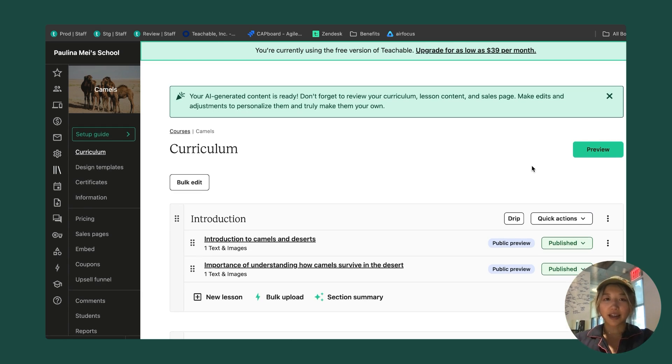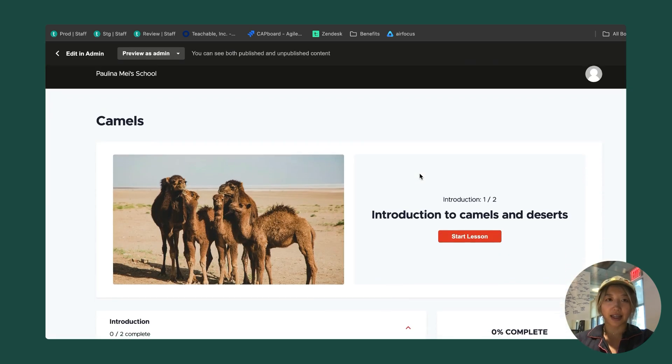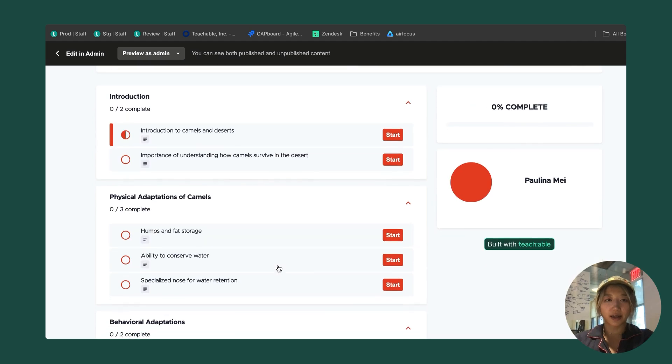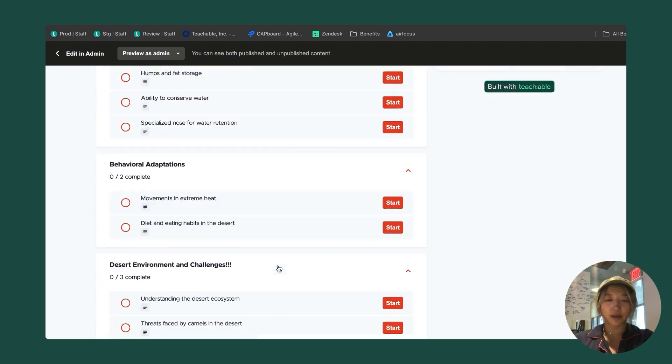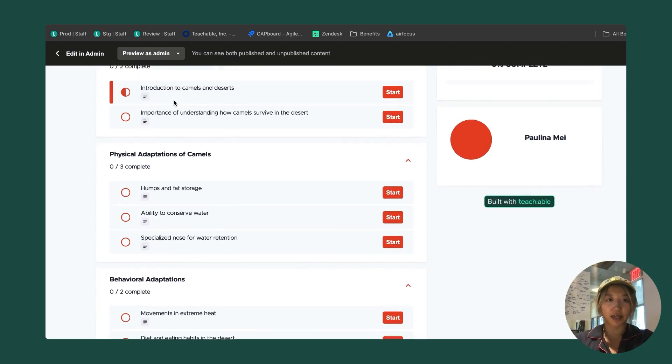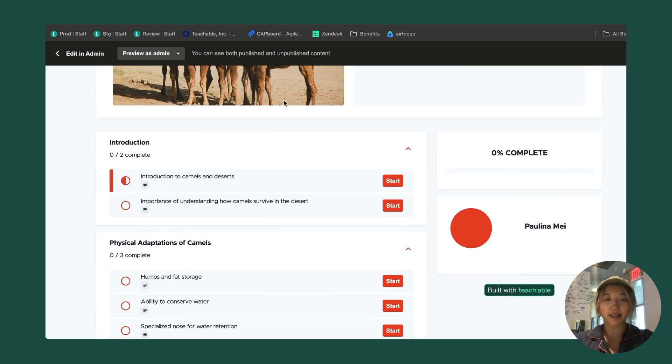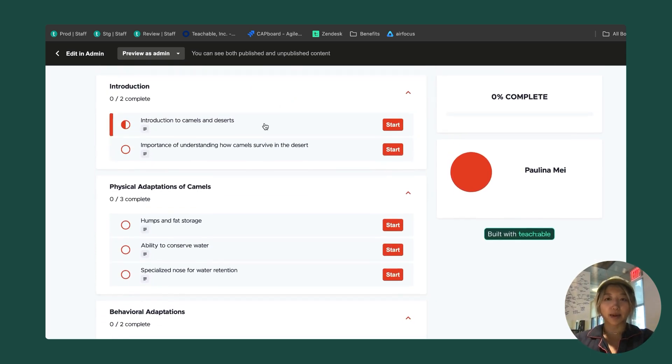Now that I've done all this, I'm going to go ahead and actually preview my curriculum. Now I am on the student side, we have the curriculum here. I'm previewing as admin, as you can tell from this preview bar, which means that I can see both unpublished and published lessons.